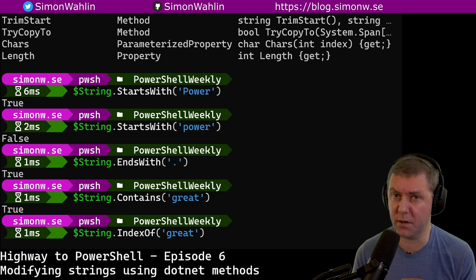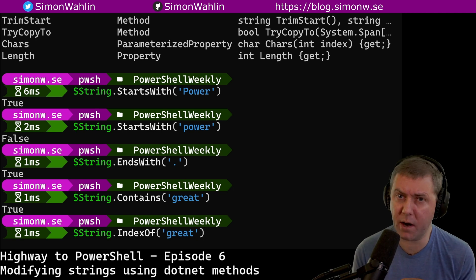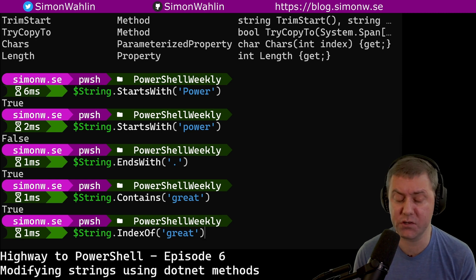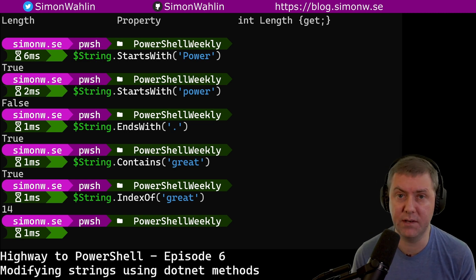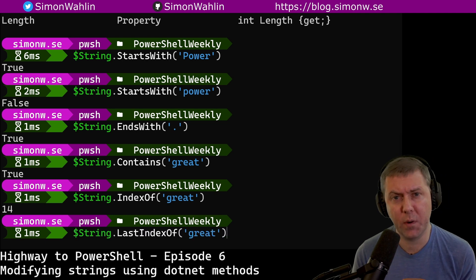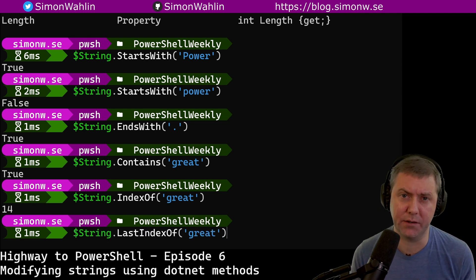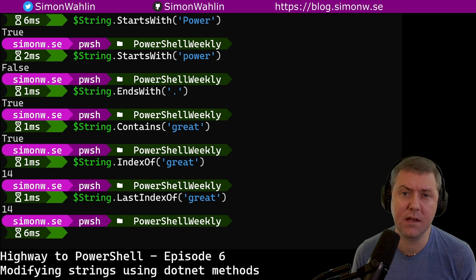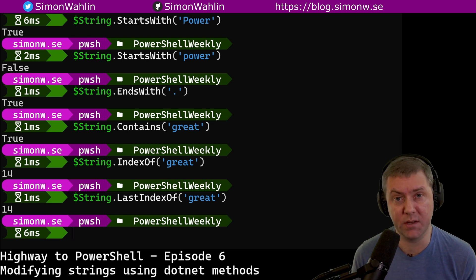If a string contains a word, the method indexOf will tell us where in the string the first occurrence of that word starts — in this case, at position 14. If there are more than one occurrence in the string, we can use lastIndexOf to find the last occurrence. Since they both return the index of 14 in this case, we know that the word great only occurs once.